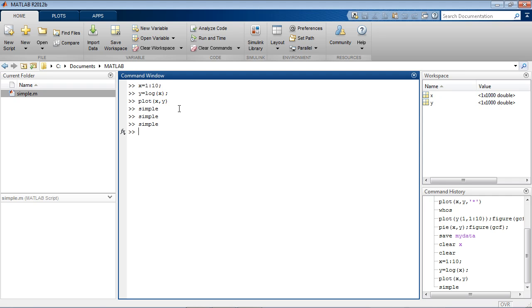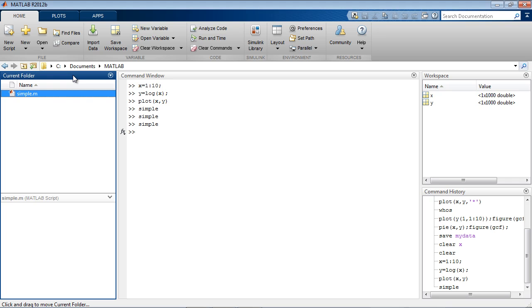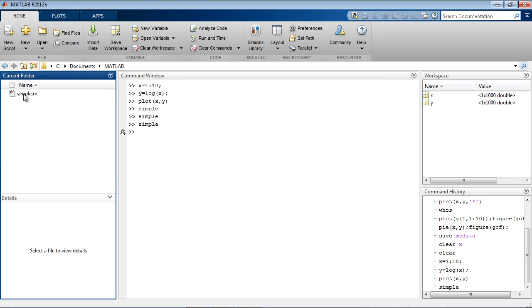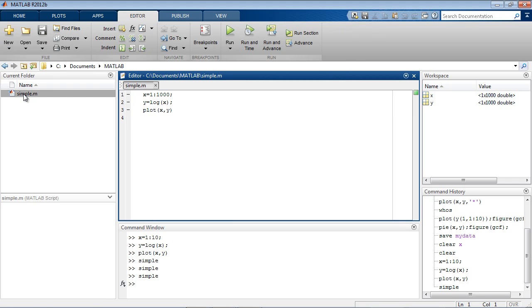The current folder is an important reference point for MATLAB file operations and is displayed in the current folder bar. The current folder browser displays the contents of the current folder and lets you change it by navigating the file system. You can open MATLAB files by double-clicking them here or using the Edit command.